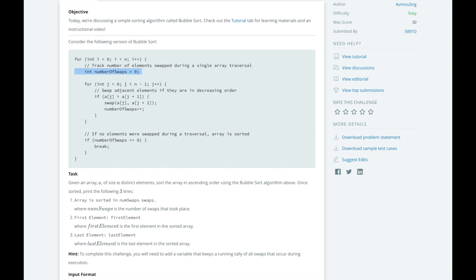So, before we begin the first for loop, we will create a variable called total number of swaps, and add number of swaps to it at the end of each pass of the for loop.